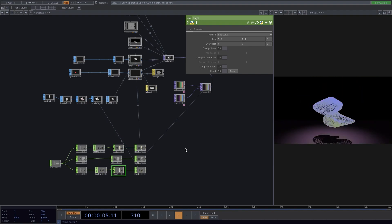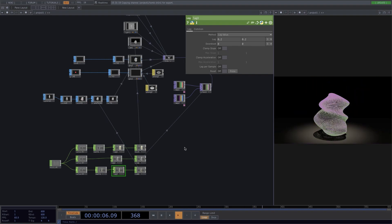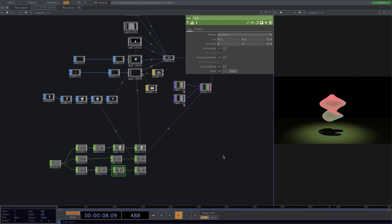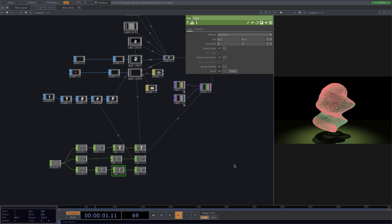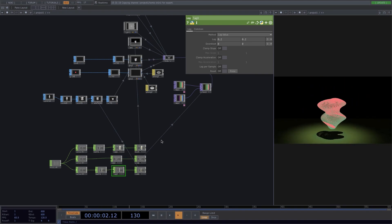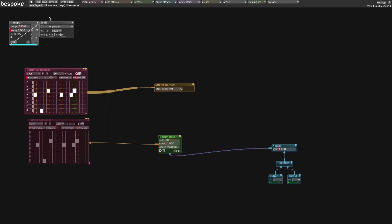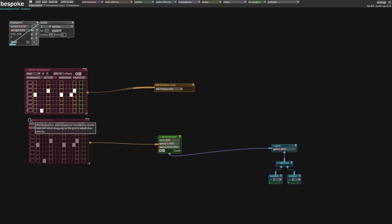Hello and welcome to Acrylicode. Today I'll show you how I did this audio reactive animation with Touch Designer and Bespoke. So when we play music, the shape reacts like this.